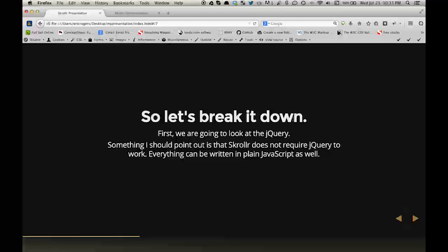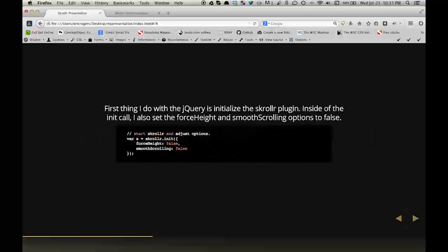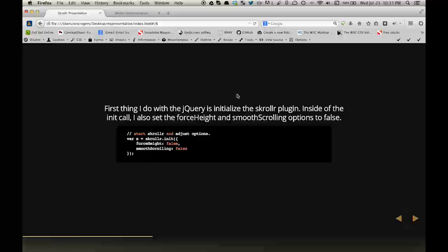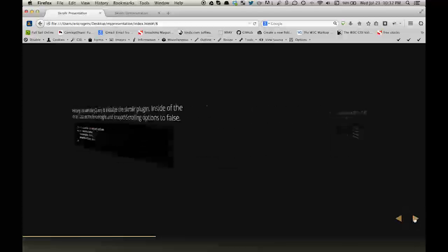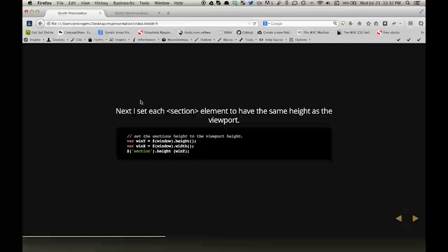Let's break it down. First, we're going to look at the jQuery, and something I should point out is that Scroller does not require jQuery to work. Everything can be written in plain JavaScript as well. The first thing I do with the jQuery is initialize the Scroller plugin. Inside of the init call, I also set the force height and smooth scrolling options to false.